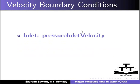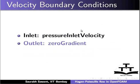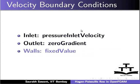Velocity boundary conditions used: At inlet, pressure inlet velocity. At outlet, zero gradient. At walls, fixed value.